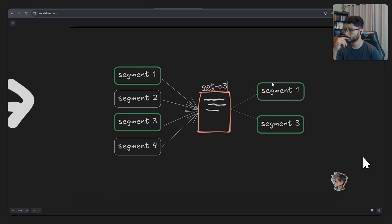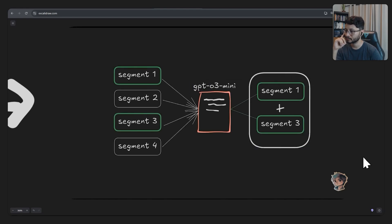The model GPT 3.0 mini suggested a method where each video segment would be sent to the LLM, which would then decide whether to keep it or discard it. The final output would be a compilation of approved segments.